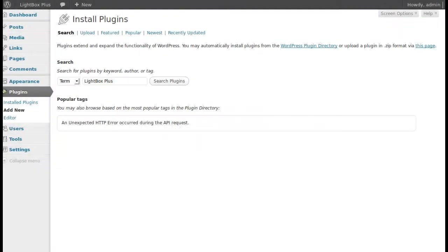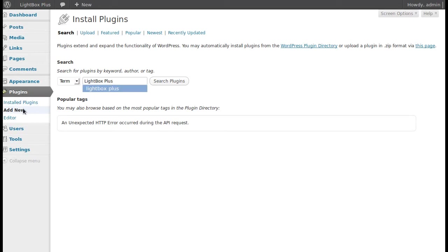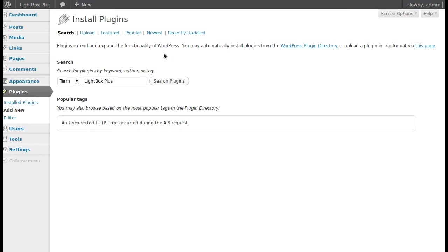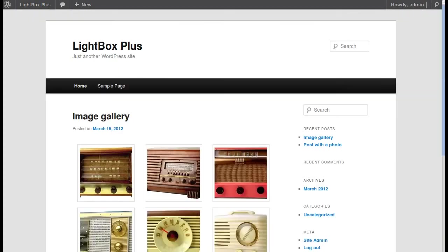I want to talk about a plugin called Lightbox Plus. If you haven't installed it, go to Plugins, Add New, then search for 'Lightbox Plus' and install it like any other plugin — just follow the instructions. It's really easy to install. I've already got it installed on this system.